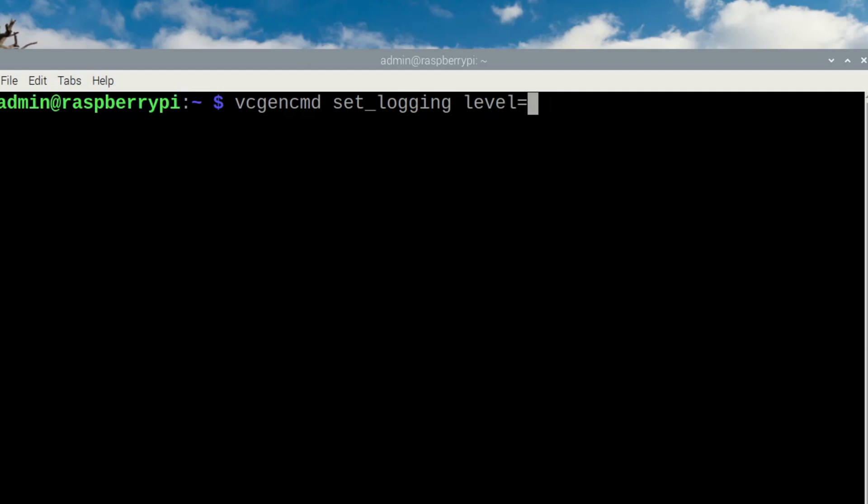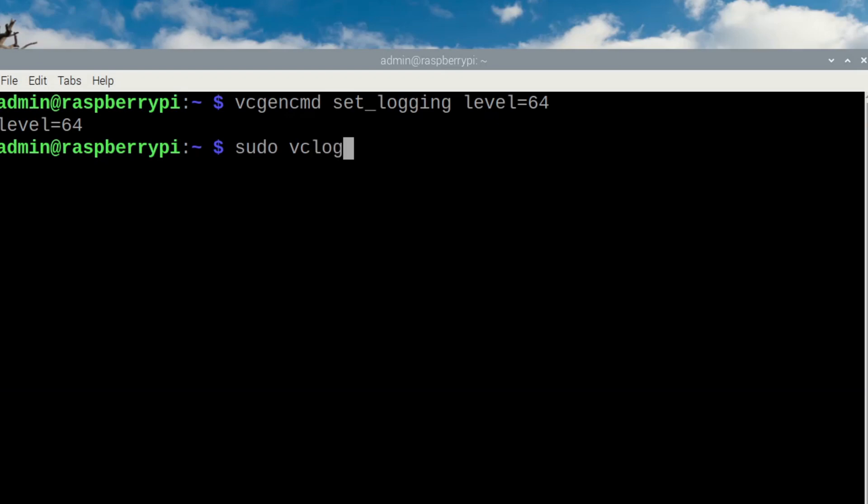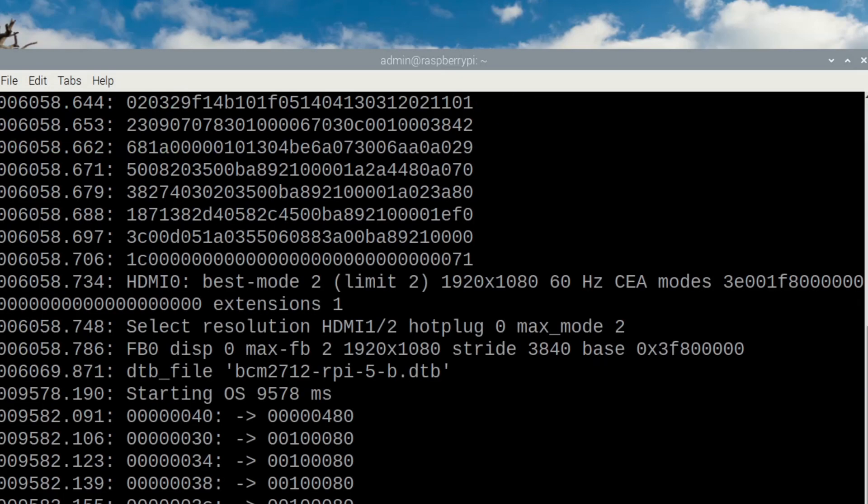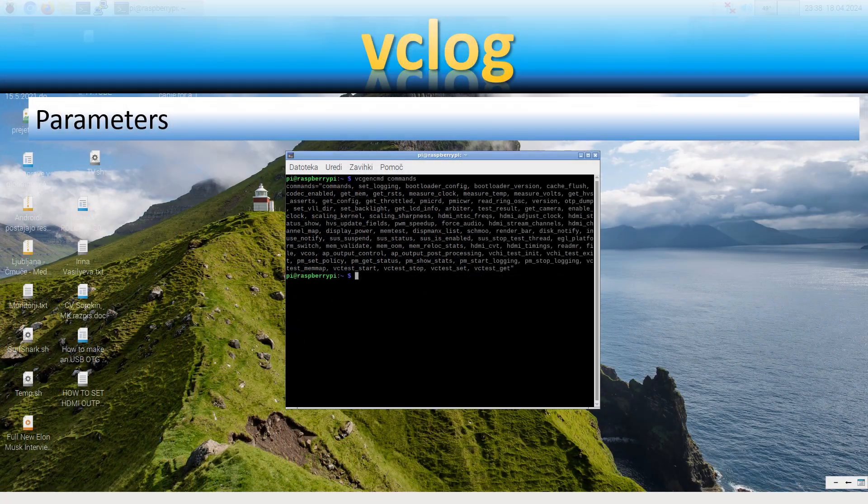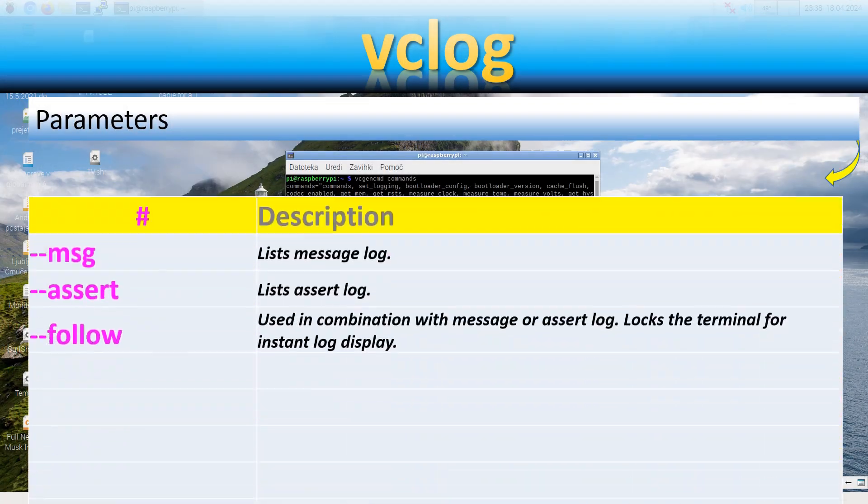Besides vcgencmd, there is a special vclog command which can display message log or assert log. It can even show the logs in real time if you use follow option.